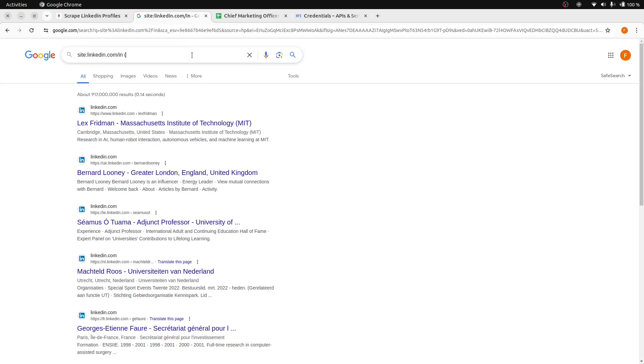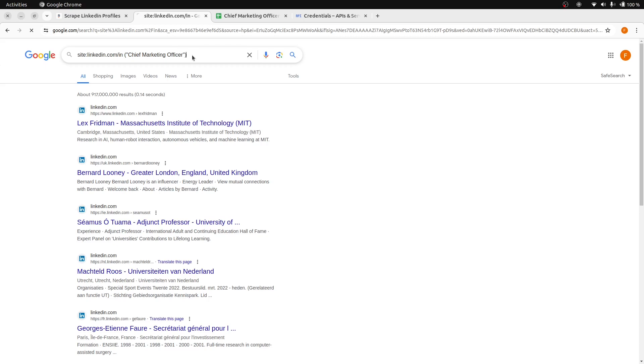You can refine your search to specific job titles such as Chief Marketing Officer by using parentheses and double quotes in your query. This will display LinkedIn profiles with the Chief Marketing Officer title.